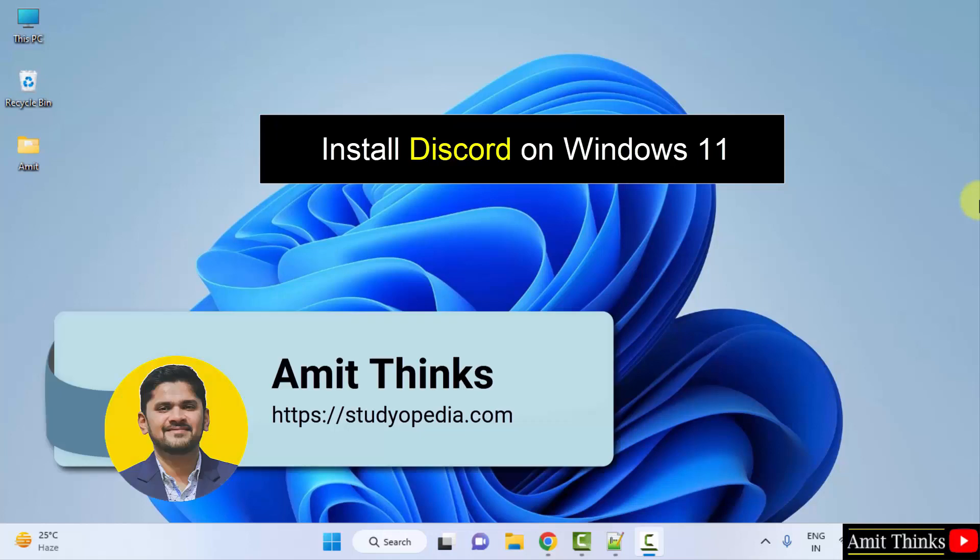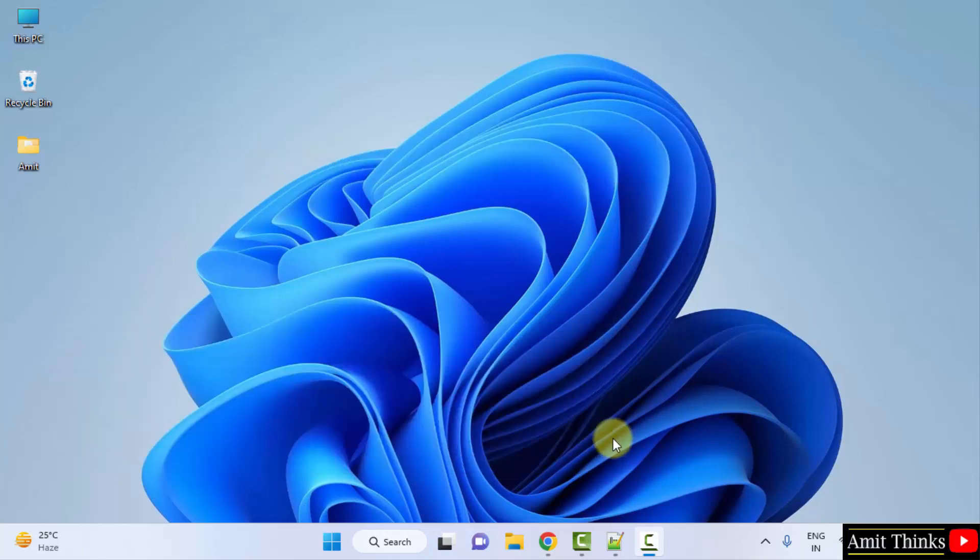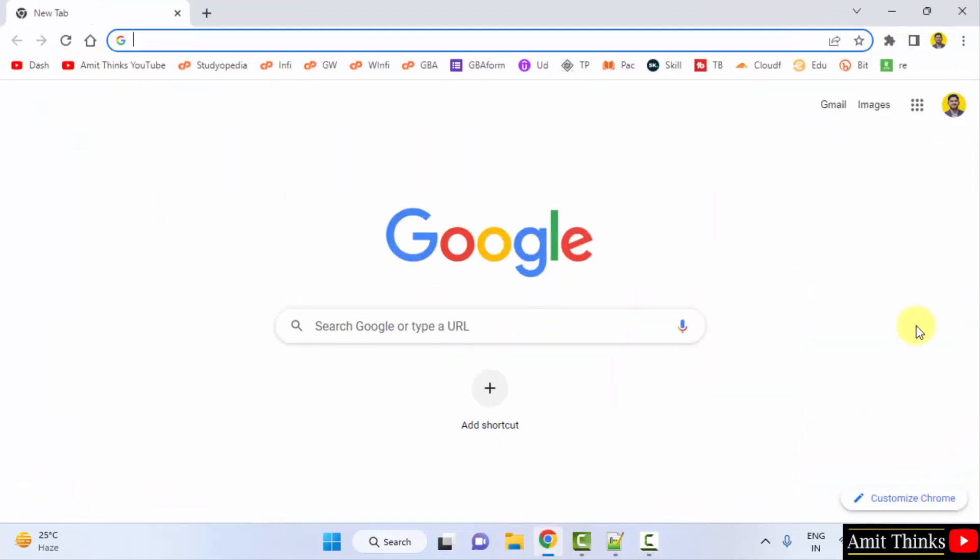Hello guys, welcome to Amit Thinks. In this video, we will see how we can easily download and install Discord on Windows. For that, first go to the web browser.